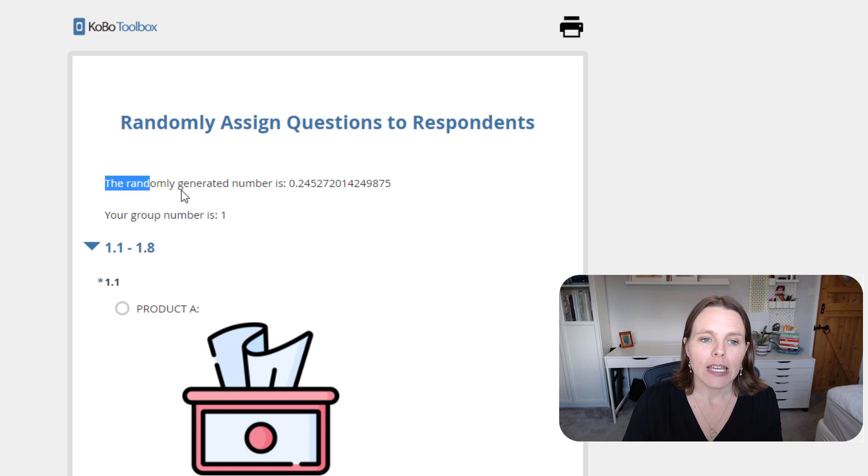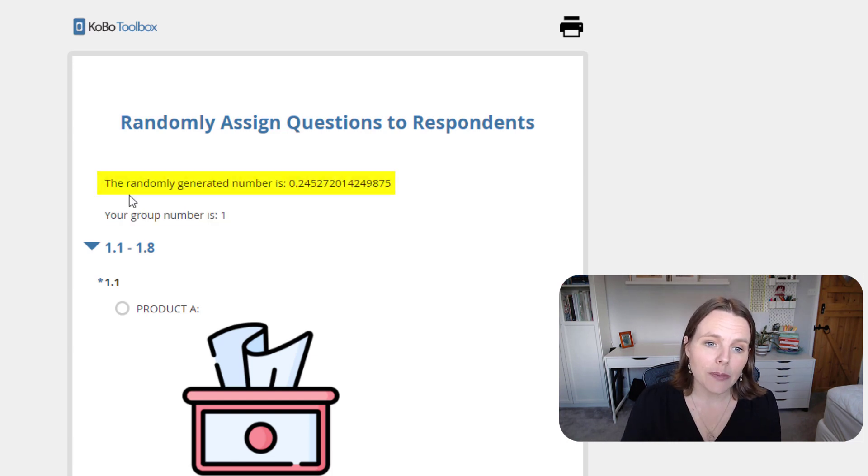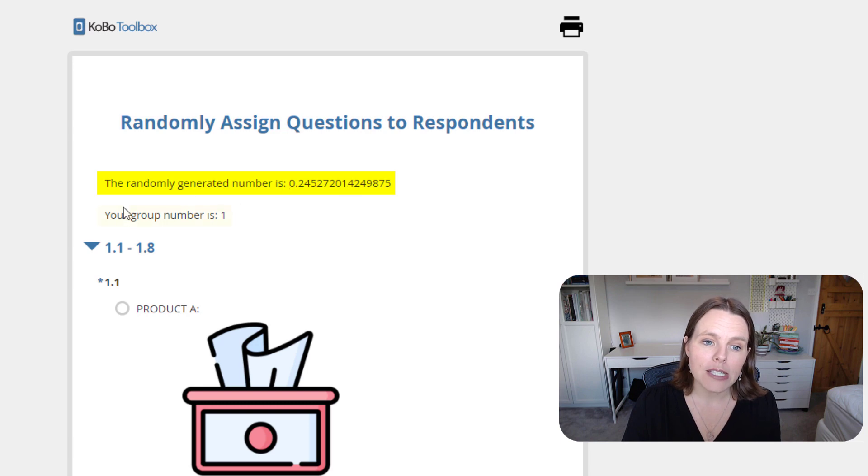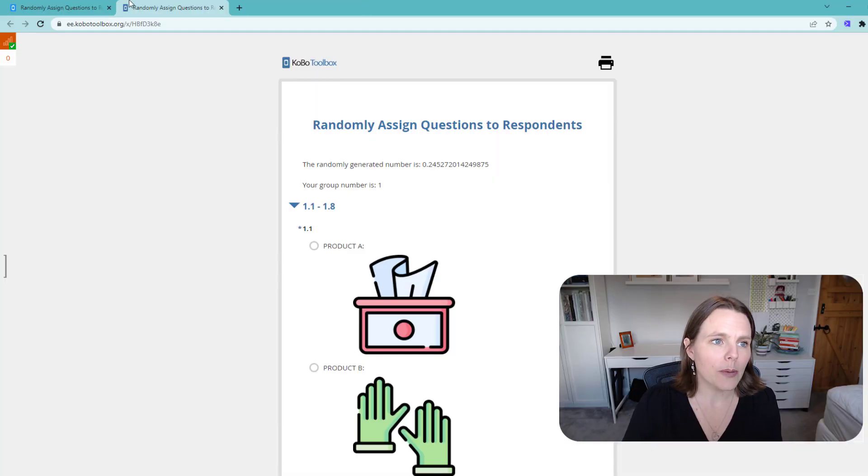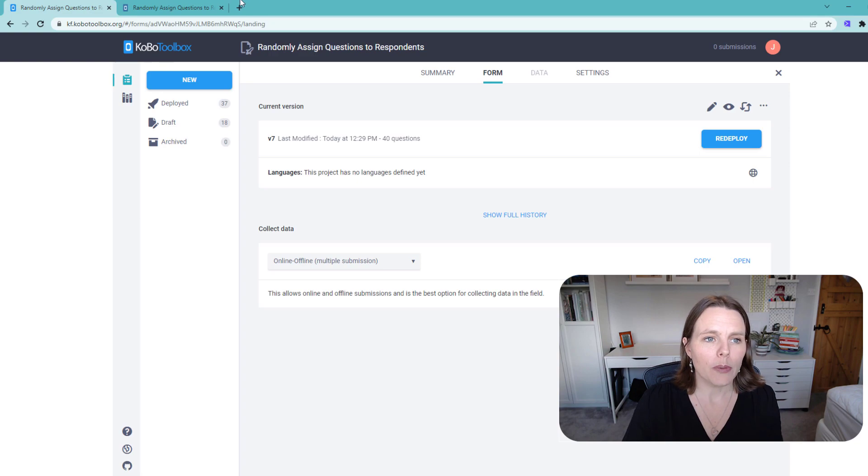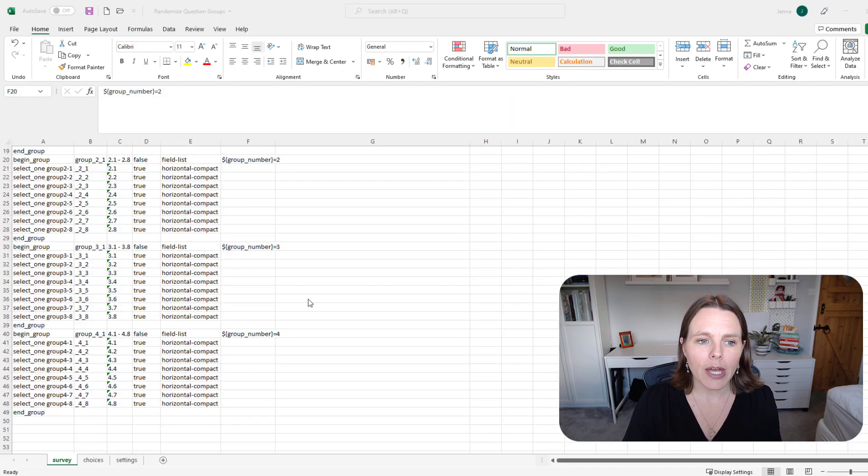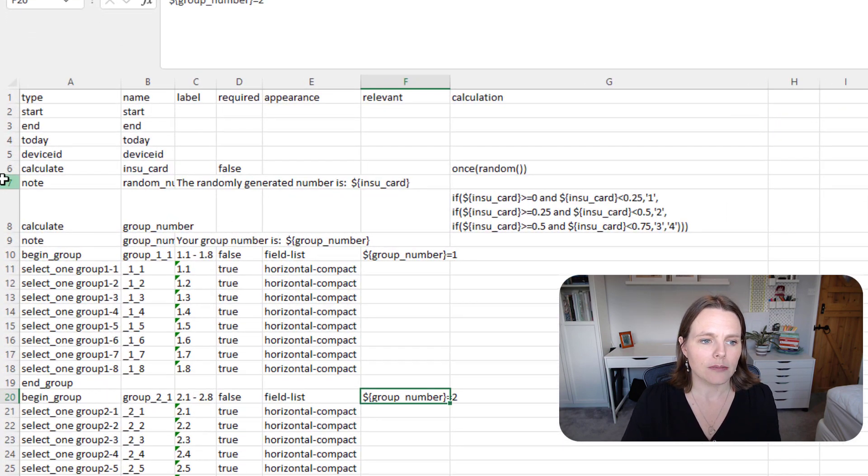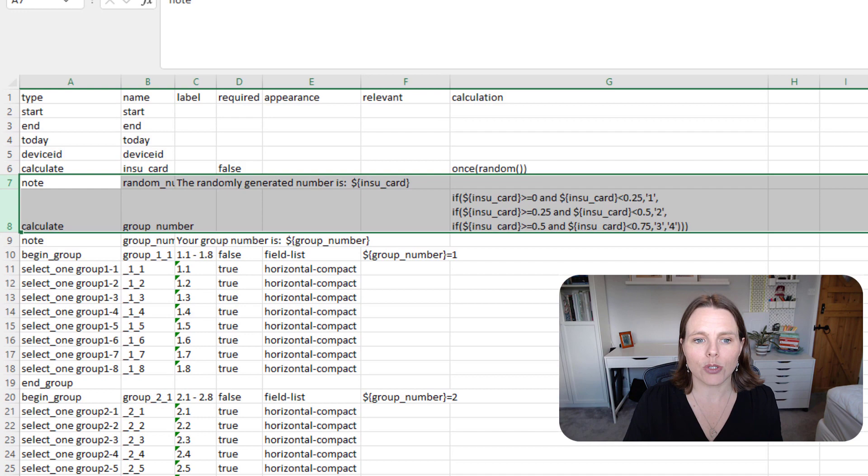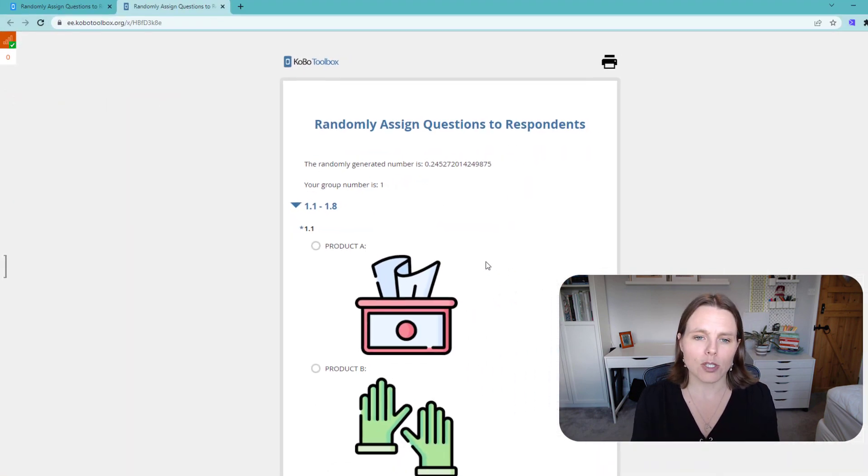This is good for me as the designer, the form designer. It's telling me the randomly generated number is this, and your group number is one. I'm not going to actually show that to the data collector in the field, so what I'm going to do, probably before I would deploy that, I'll probably just delete these two things, these two rows.